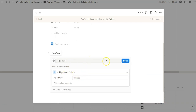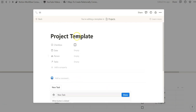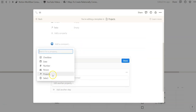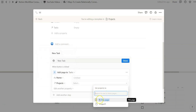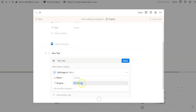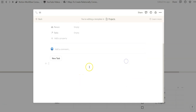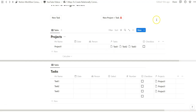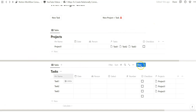We dismiss the sync prompt because we don't want to sync it. Then in the settings, one way to relationally connect this task to the project within the database template is to edit another property, select the relational property we've configured, and connect it to this specific page. Notice how this is a blue icon, which means it's relationally connected to the page it's under.